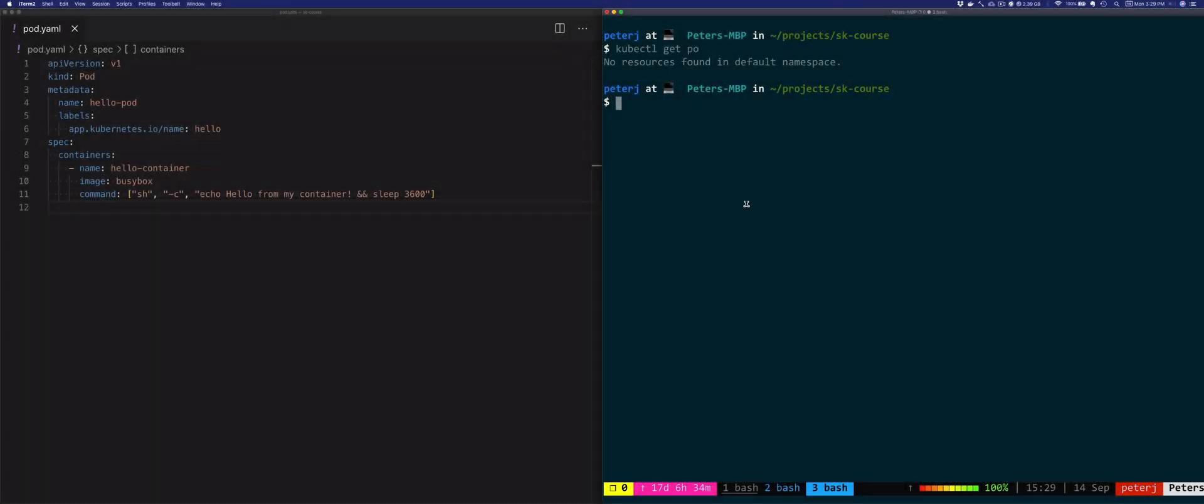To manage the pod's lifecycle, we can use a resource called ReplicaSet. The job of a ReplicaSet is to maintain a stable number of pod copies, or also called replicas.